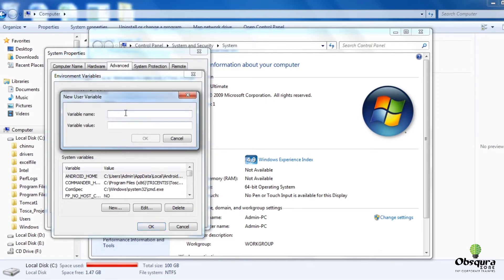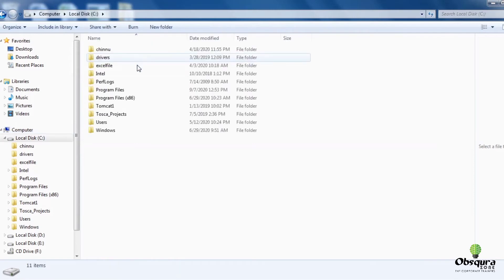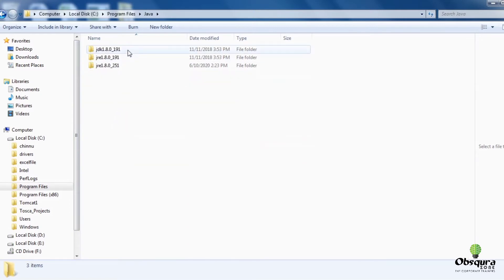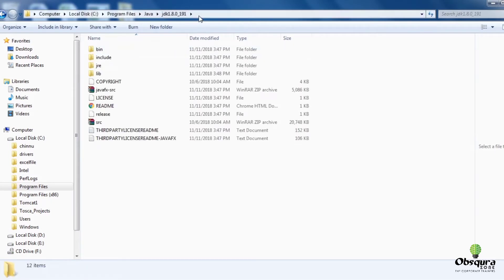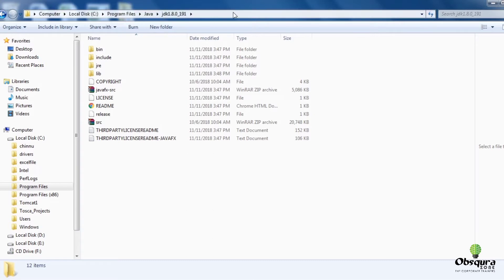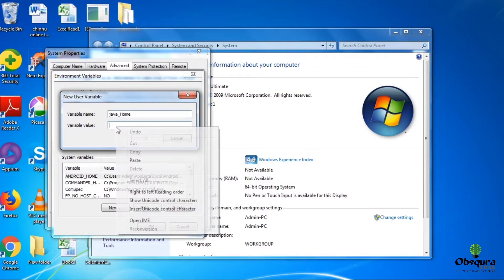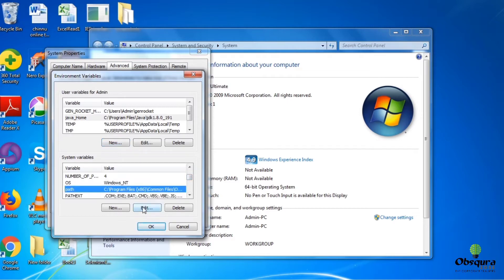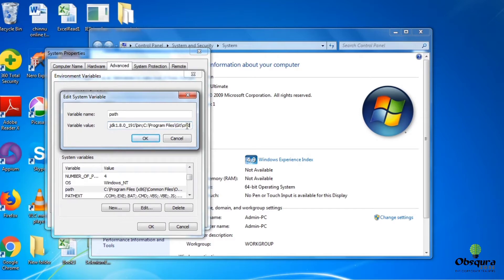User Variable, New. Set Variable Name equals JAVA_HOME, Variable Value equals Path of JDK. Then edit system variables, variable name equals path, click on edit, along with the variable value put a semicolon, and paste the path of Apache Maven 3.6.3 bin.